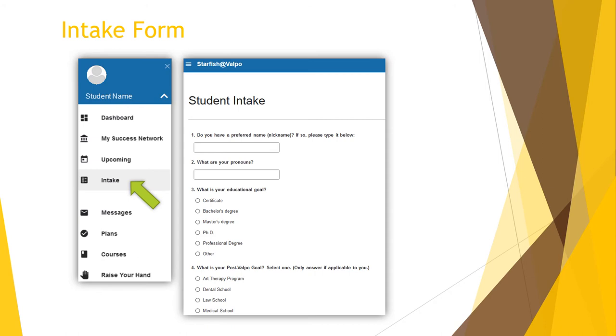Finally, and a really important piece, this form is where you will indicate your post-Valpo goals such as graduate school, medical school, law school, and so on. It is important to select an option if this is applicable to you. This will help your advisors as you create a plan of study and better support you as you prepare for your future.